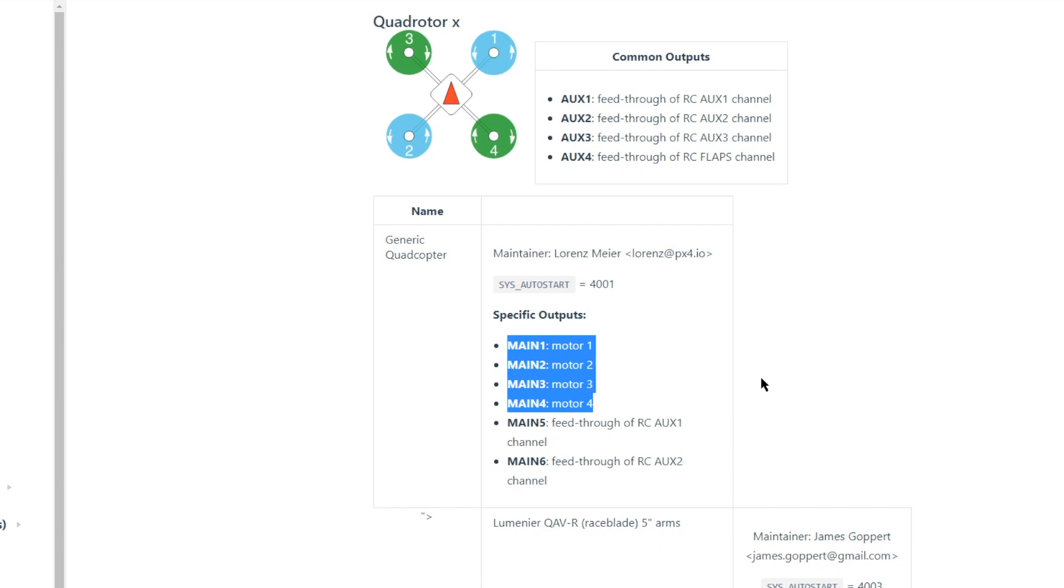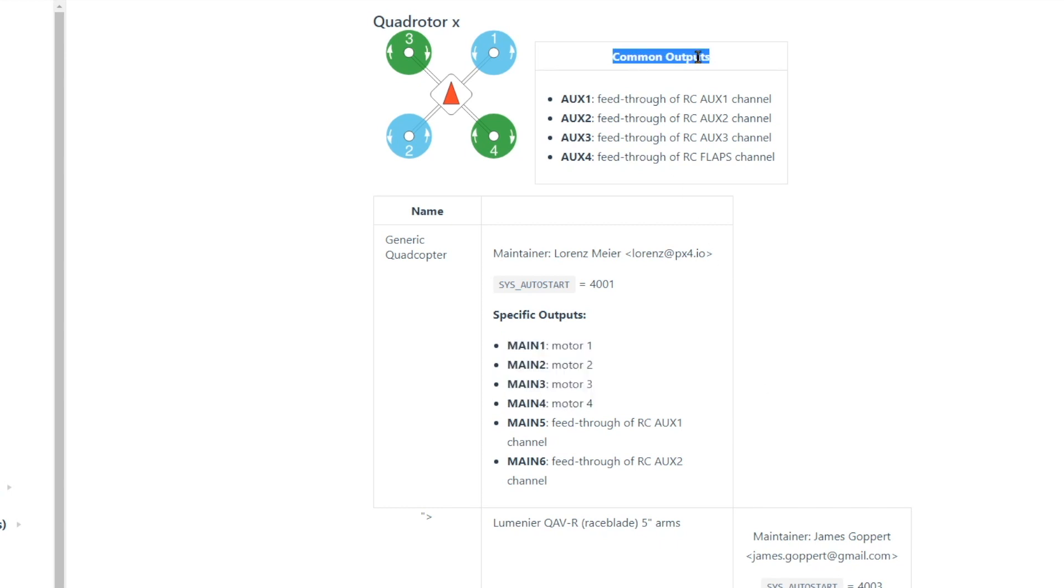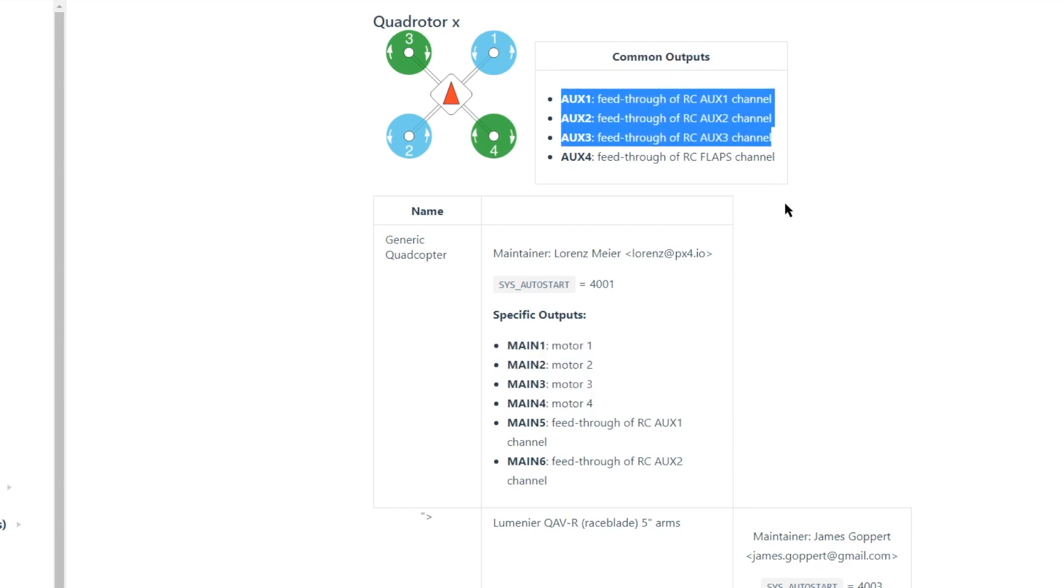These parameters are parallel to the pink M1 through M4 from the wiring diagram. In addition, the common outputs of this airframe are AUX1 through AUX3, which feed through from auxiliary RC channels. We'll be needing these three parameters for later, so keep them in mind.